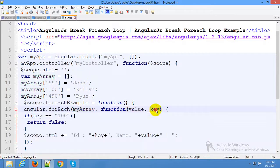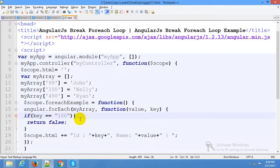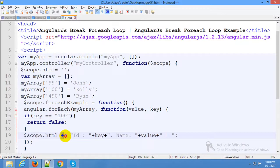Here we get value and key — key is equal to 0. When key is equal to zero, return false to break the loop. This result is all stored in HTML using the plus-equals operator in this example.